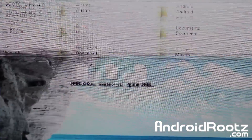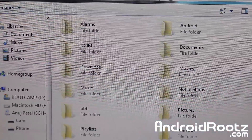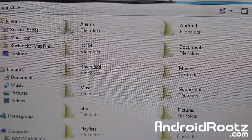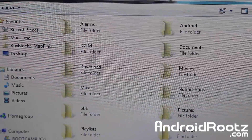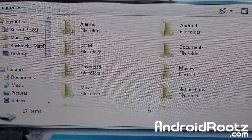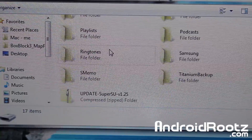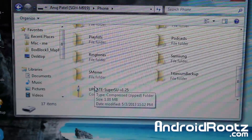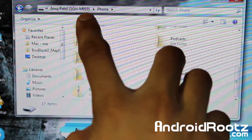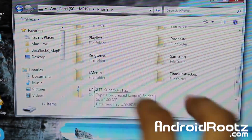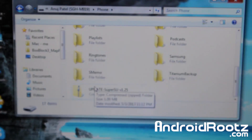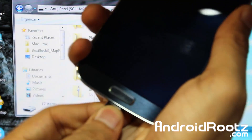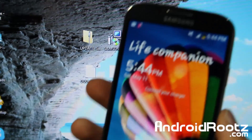I'll show you it's on my phone now — there it is. You can see the updated SuperSU file on the SGH-M919 phone storage. Once you're done transferring, go ahead and unplug the phone. We're going to enter into recovery mode and flash the SuperSU zip file.